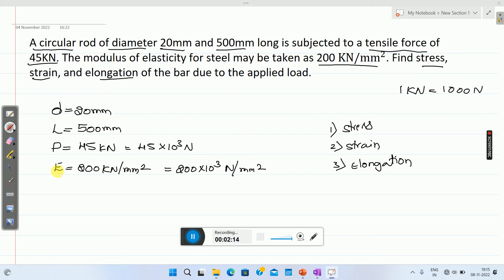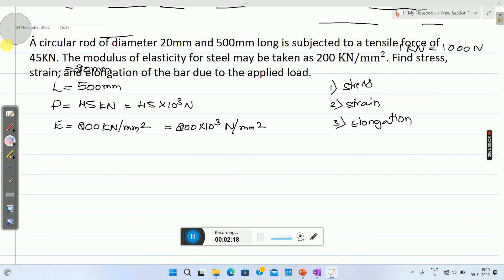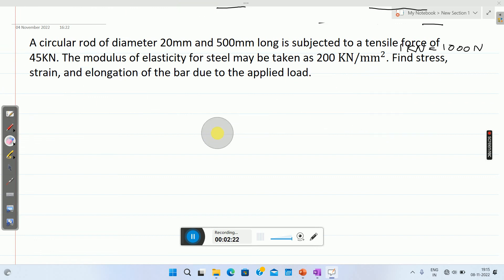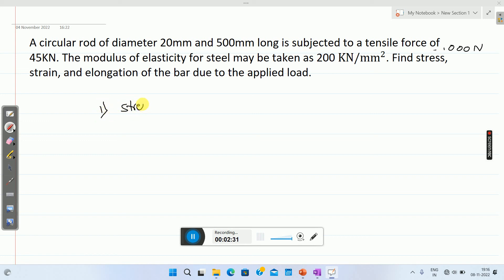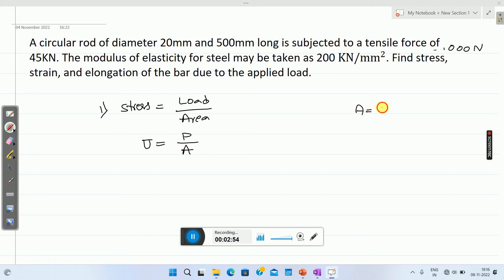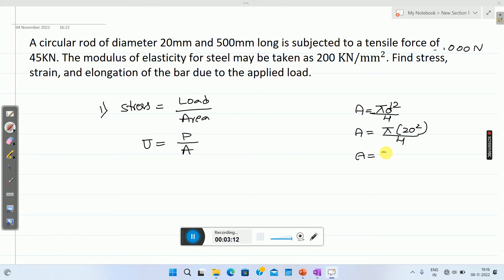We know the basic formula: stress equals load divided by area. Stress sigma equals P divided by A. Once you know the diameter, you can easily calculate the area. Area A equals pi D square divided by 4. Here diameter is 20 millimeter, so pi into 20 square divided by 4 gives area of 314.15 millimeter square.